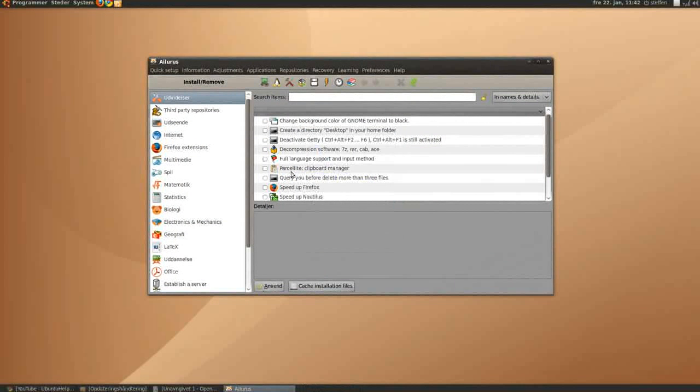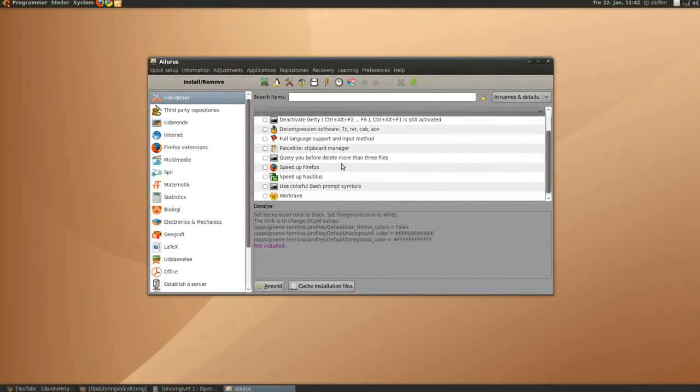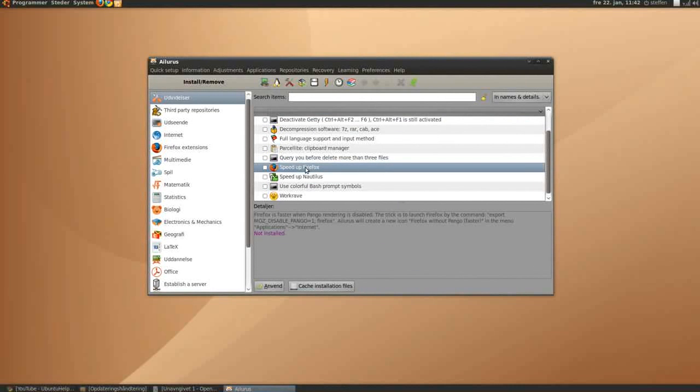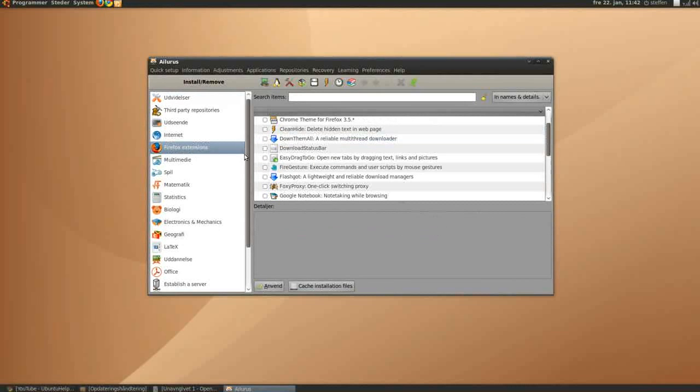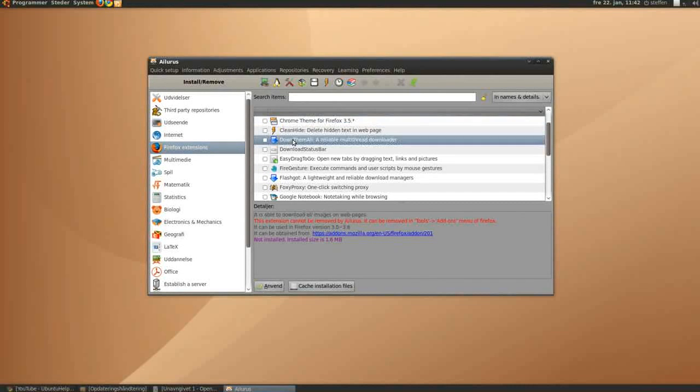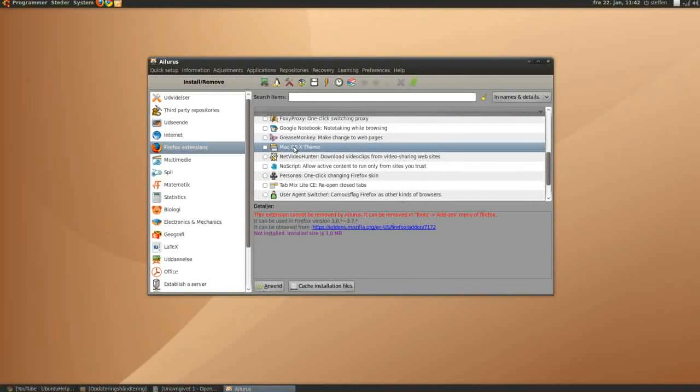Close that. And you can see, it's got a lot of things, change background for color of GNOME, something speed up Nautilus, speed up Firefox, full language support, got Firefox extensions, got some Chrome theme, and Mac OS X theme.